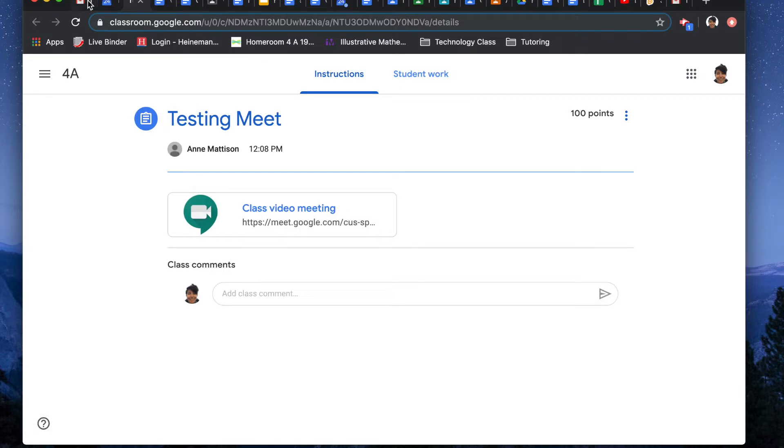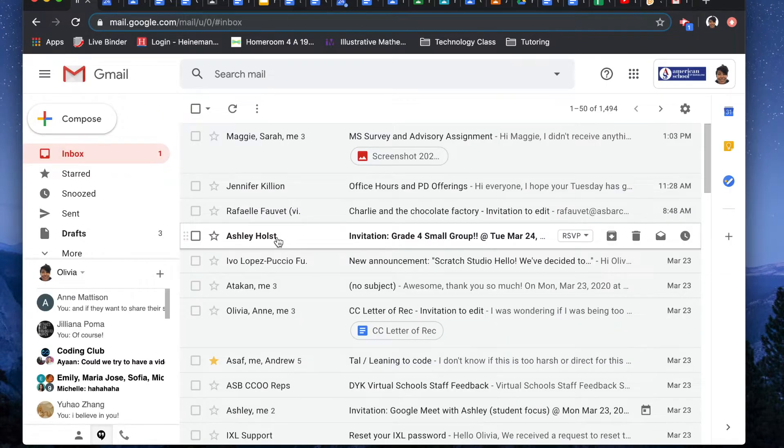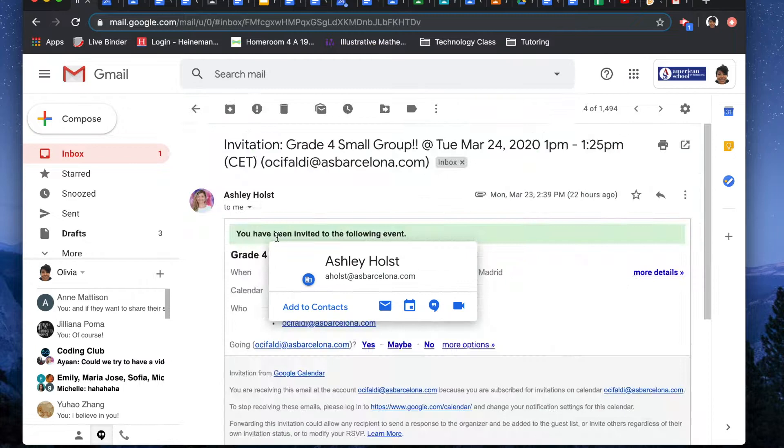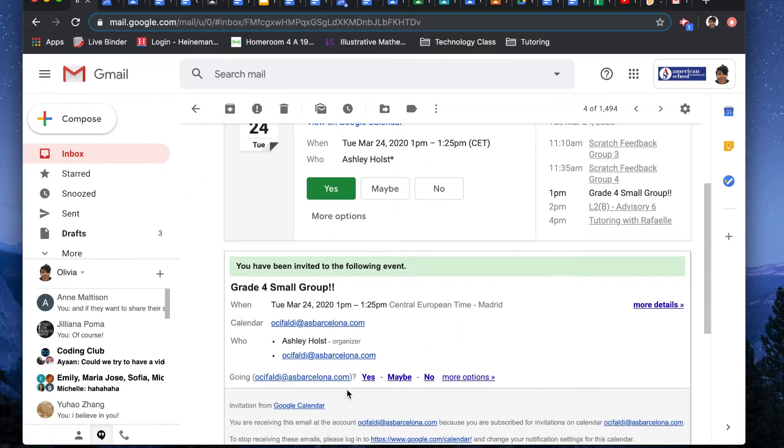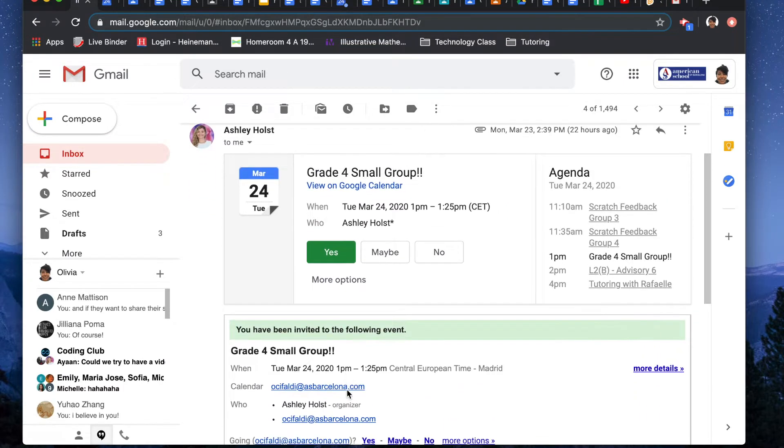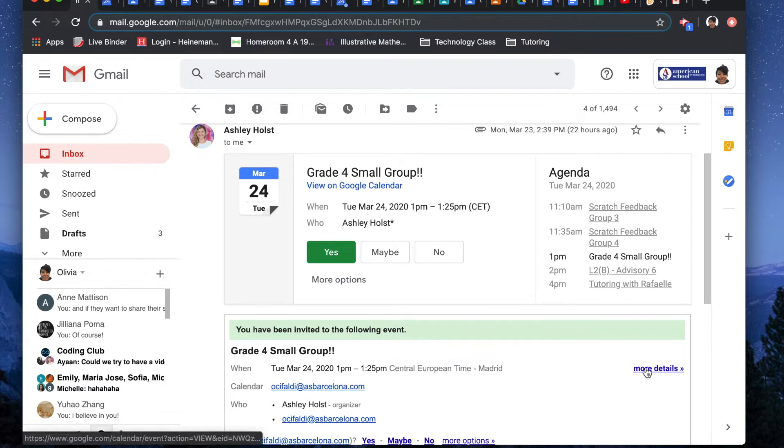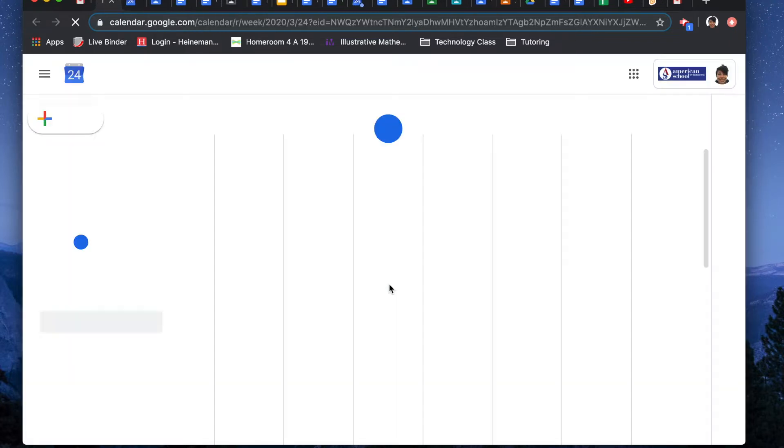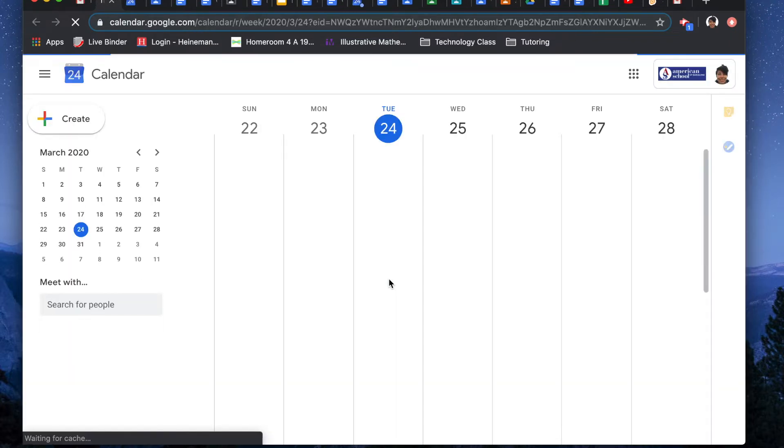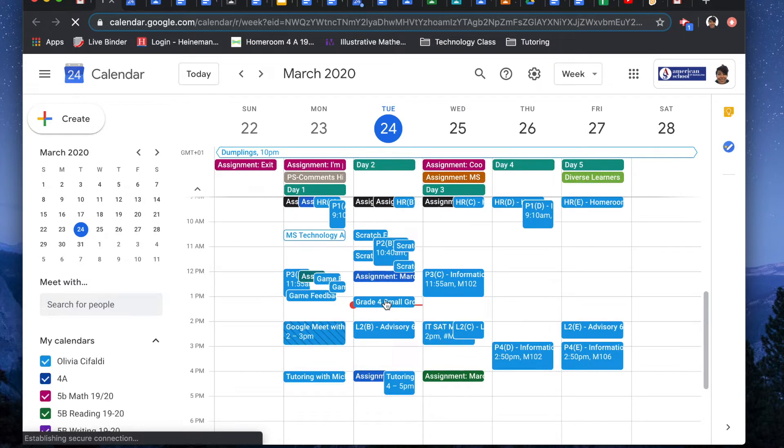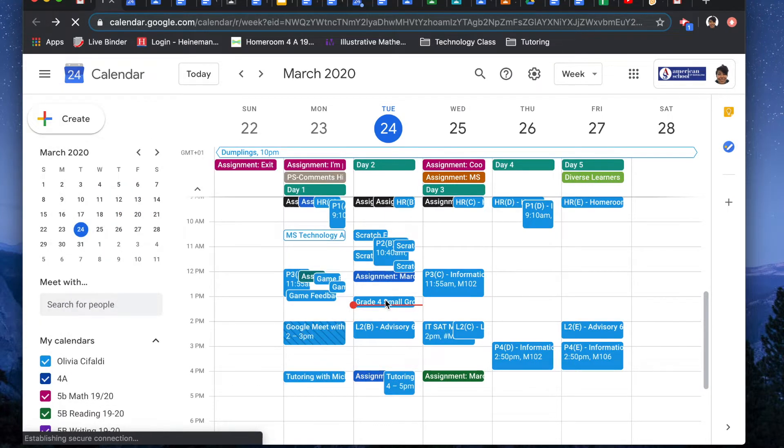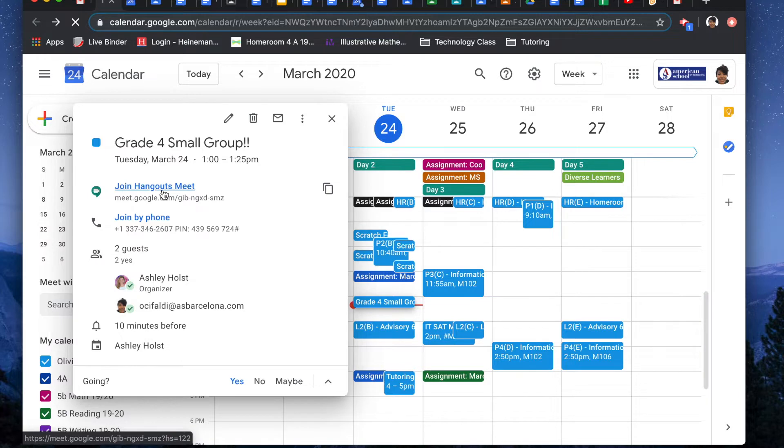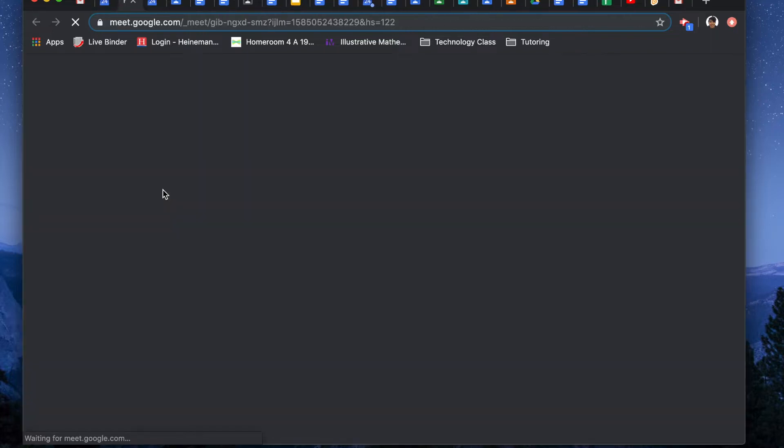And the final option might be in a Google Calendar invitation. I can see Miss Ashley invited me to a small group meeting today. Now when I'm in my invitation, I can go to More Details. It'll bring me to my Google Calendar. And in Google Calendar, if I click my event, I see that there's a link for me to join Google Hangouts Meet. So I'm going to click that now and show you how I'm going to join the meeting.